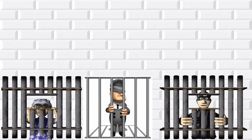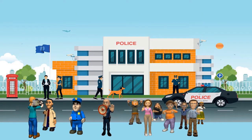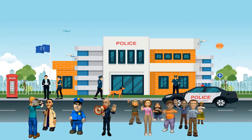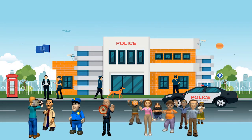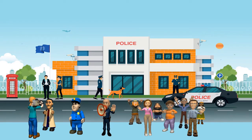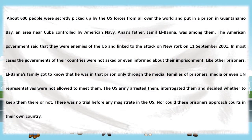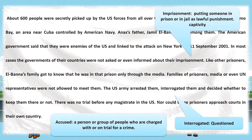Did you know about 600 people were picked up secretly by US forces from all over the world and put in a prison in Guantanamo Bay? Guantanamo Bay is an area near Cuba, controlled by the American Navy. Jamal al-Banna and his father were there too. The US government accused them of being enemies of the US and linked them to the terror attack of 9/11. Generally, the government and the person's country are not informed about the imprisonment. The family members of the accused came to know about this incident through media.